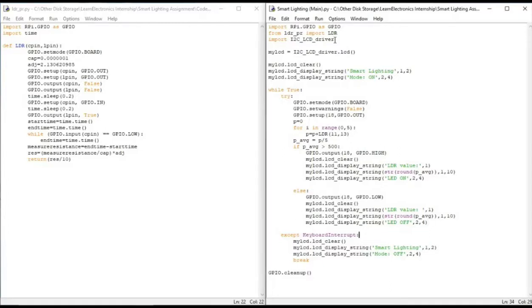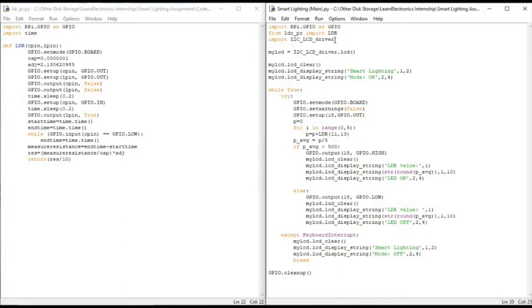Whenever the keyboard interrupt is given, keyboard interrupt here is CTRL-C, I try to clear my LCD and put the smart lighting mode as OFF. I show this on the screen and then break the loop here.